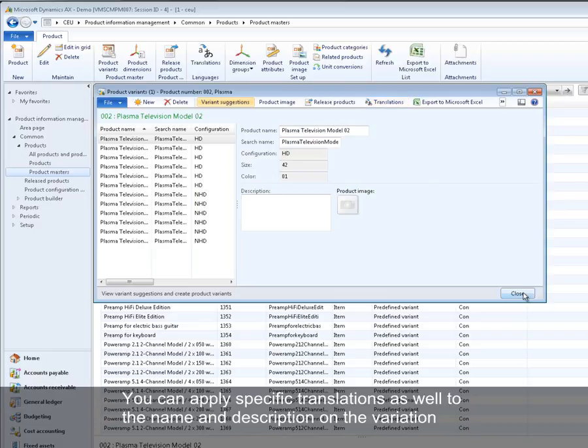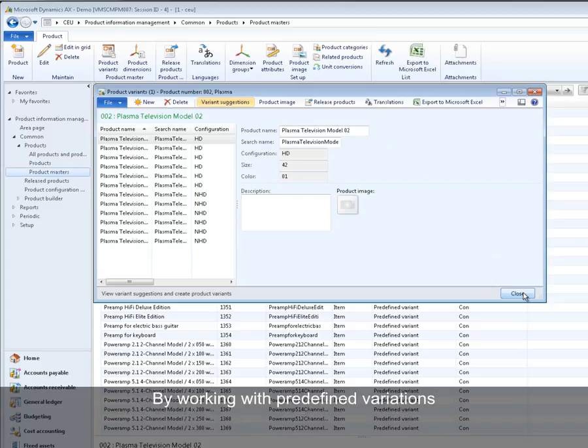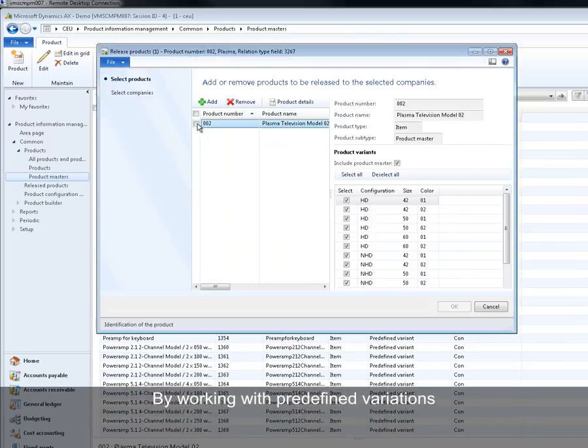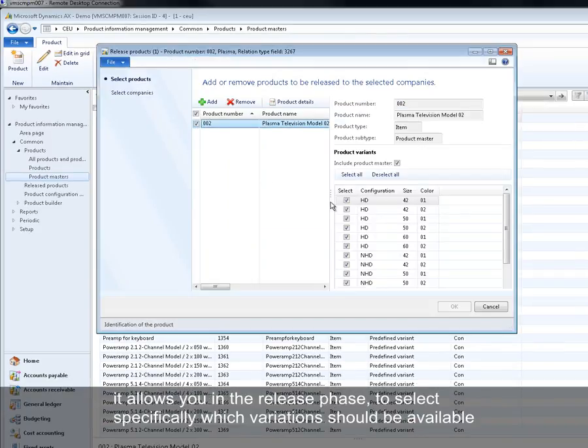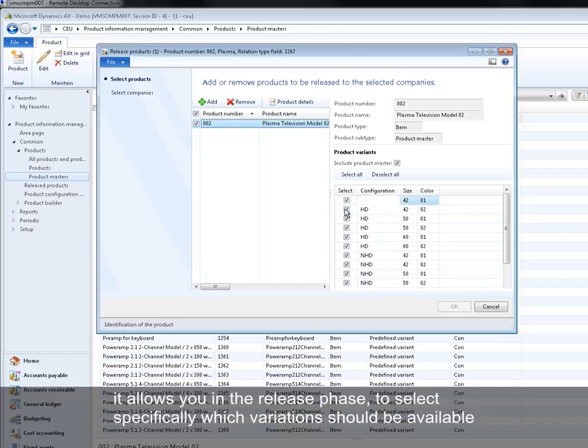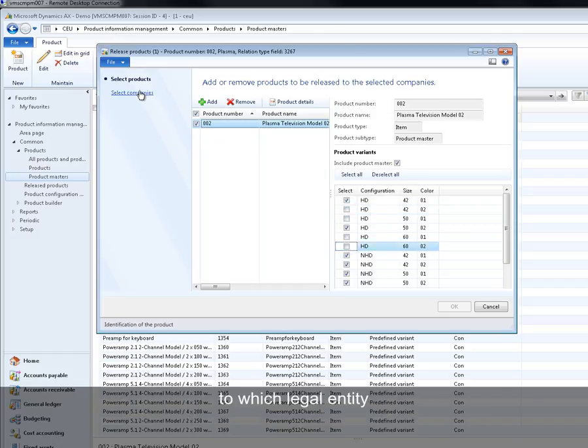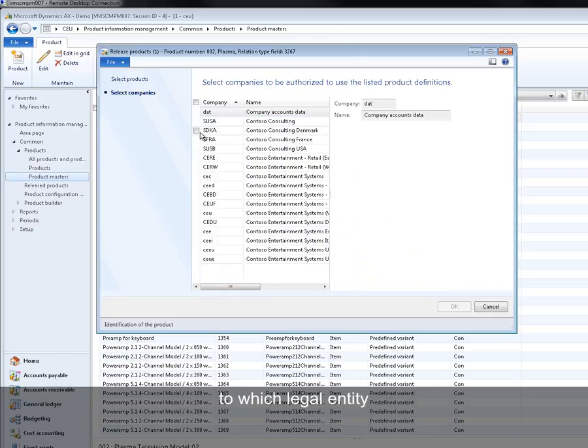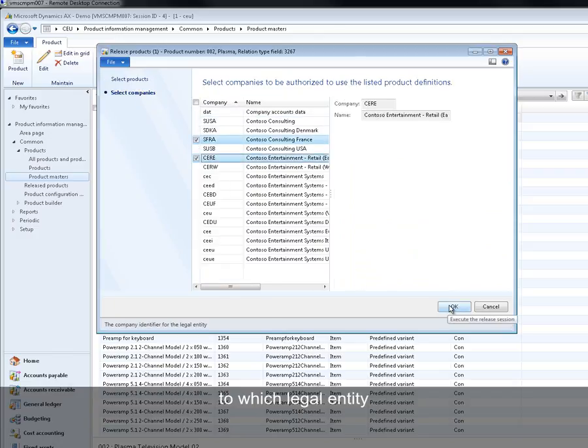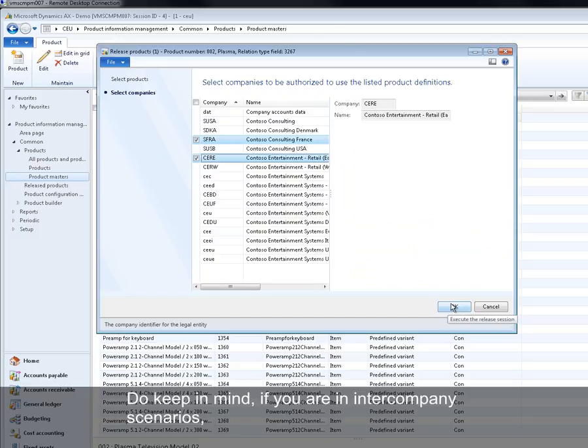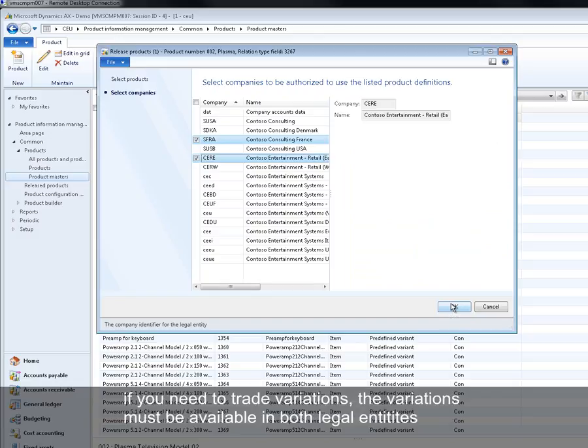By working with predefined variation, it allows you in the release phase to select specifically which variations should be available to which legal entity. Do keep in mind that if you are in intercompany scenarios, if you need to trade variations, both variations or that variation should be present in both legal entities.